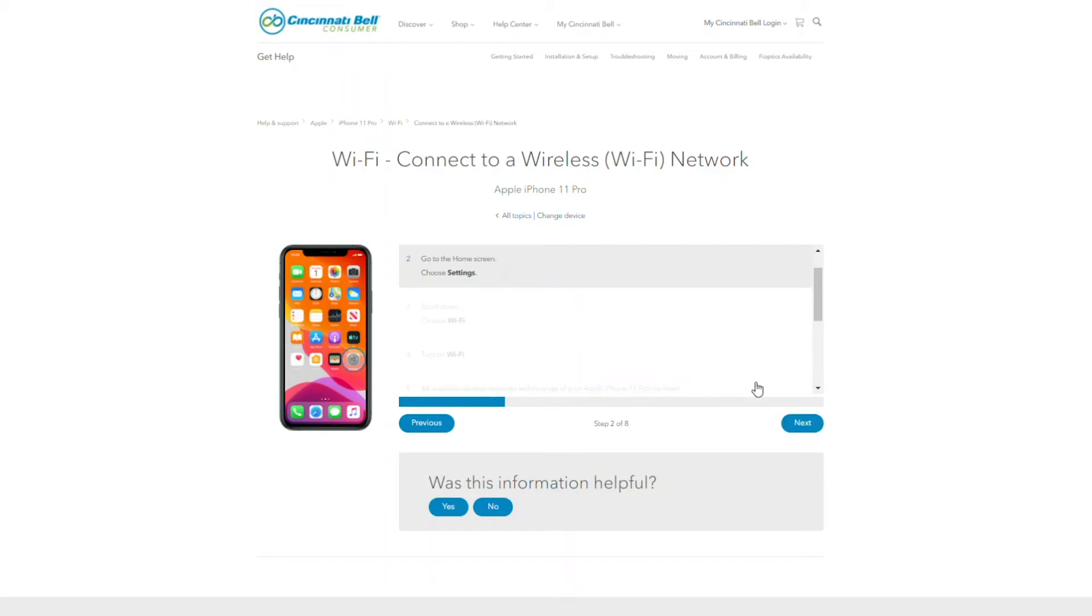You'll notice that the step you're on will be highlighted on screen as well as on the device. Choose settings and select the next button.